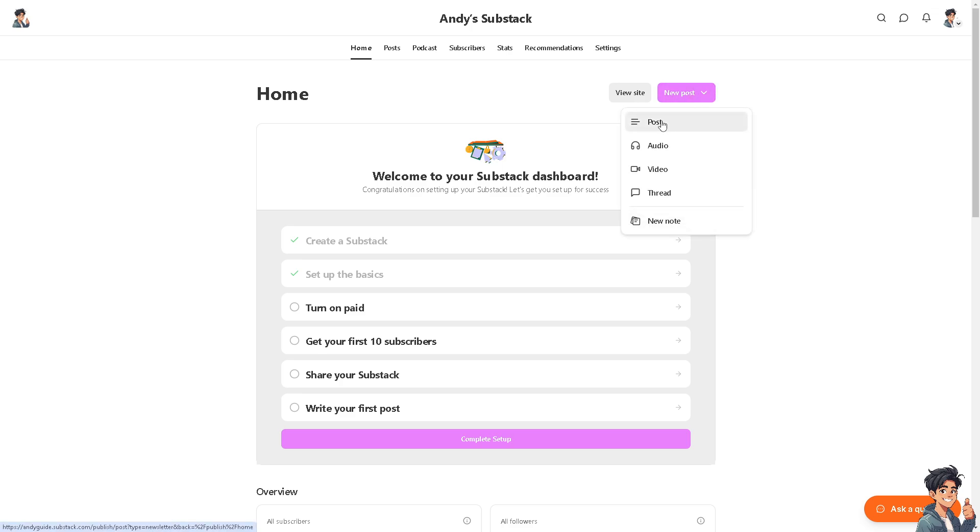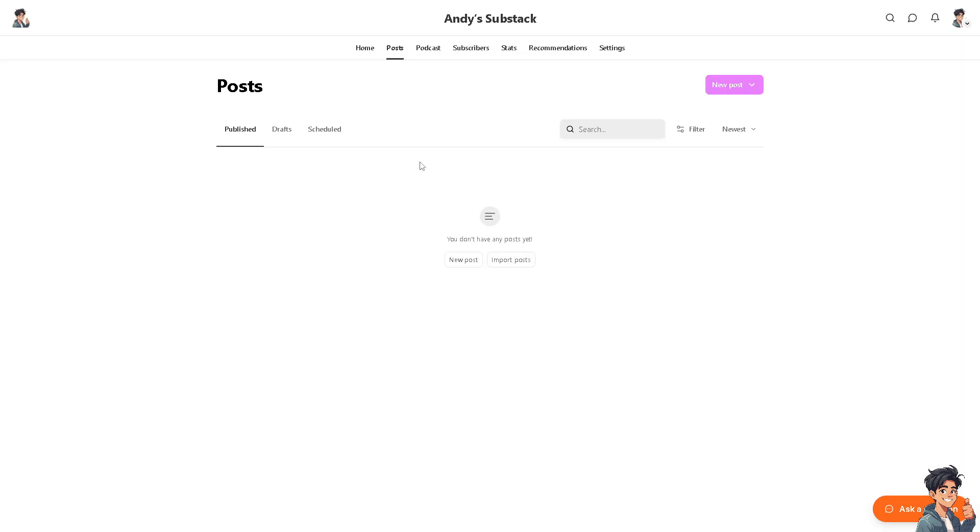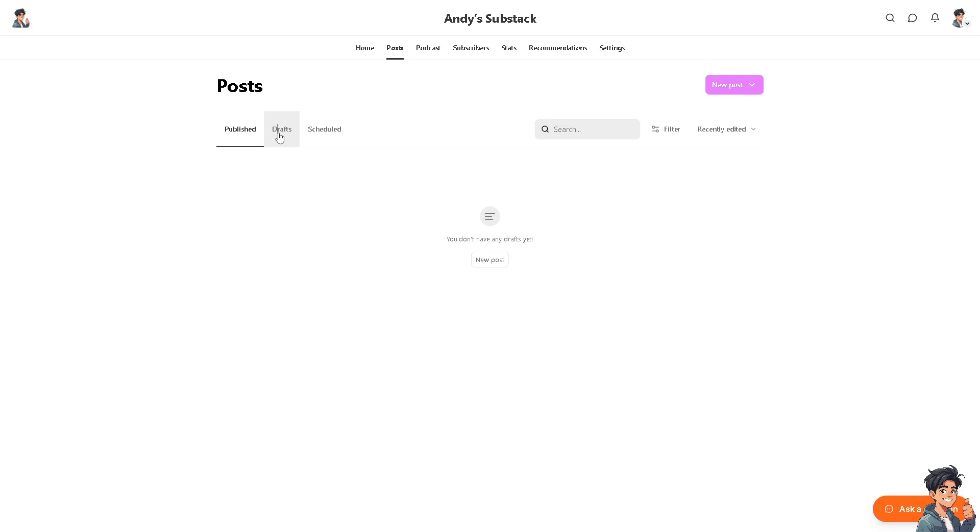It's up to you if you wanted to have an audio post, a video, thread, or new note. For now we're going to create a new note. Or simply head over to the Posts section. We haven't done anything already, right? So we don't have any published, draft, or scheduled posts.